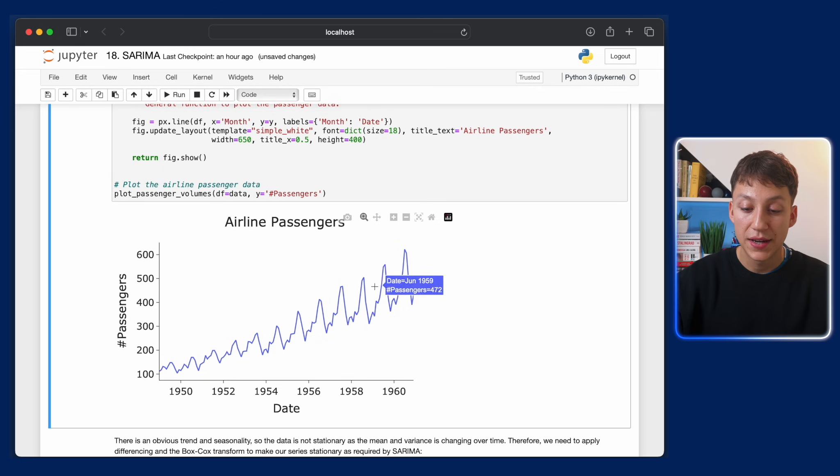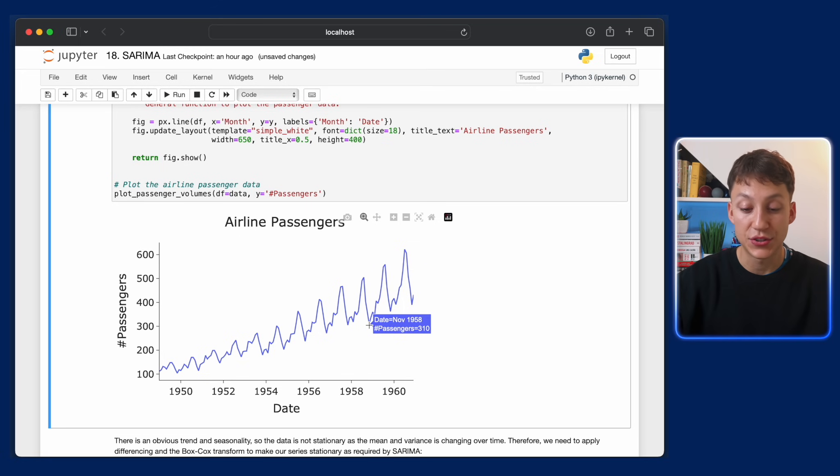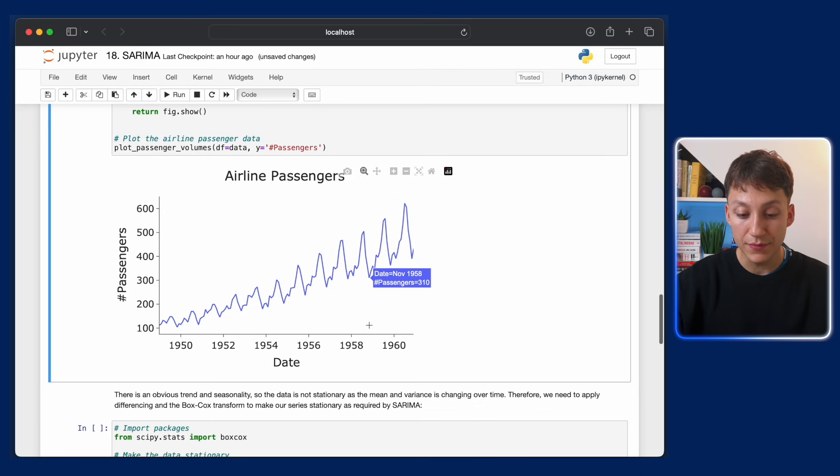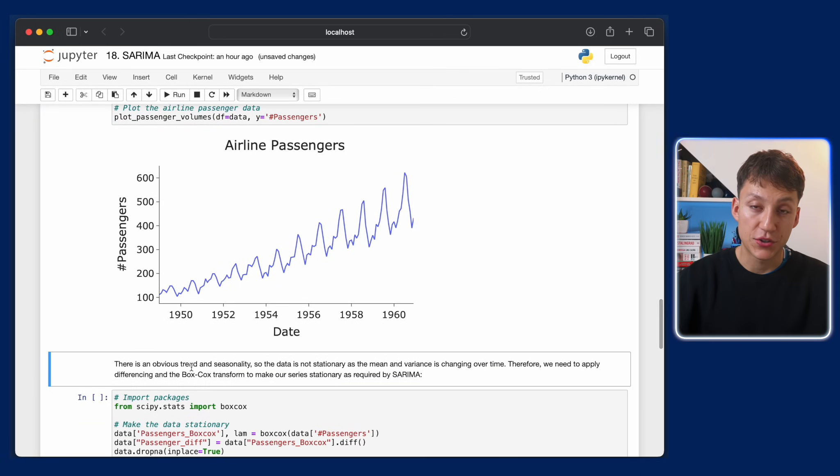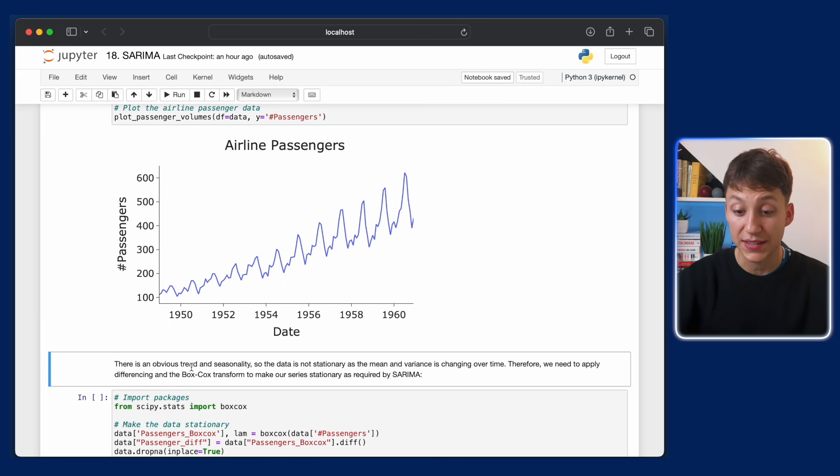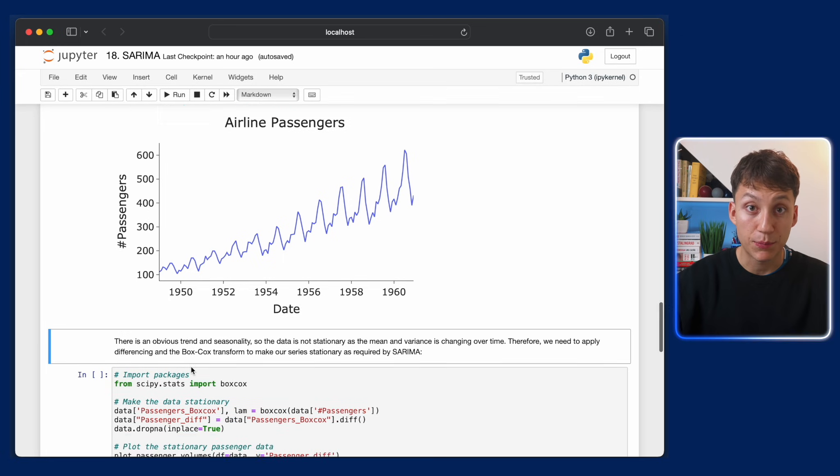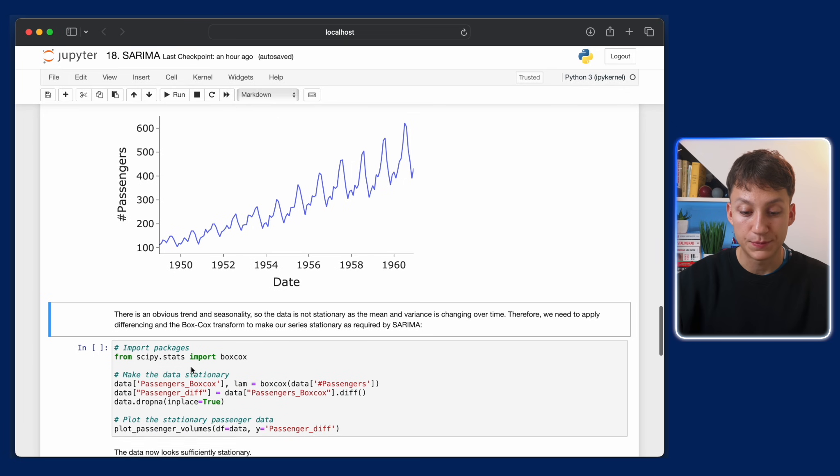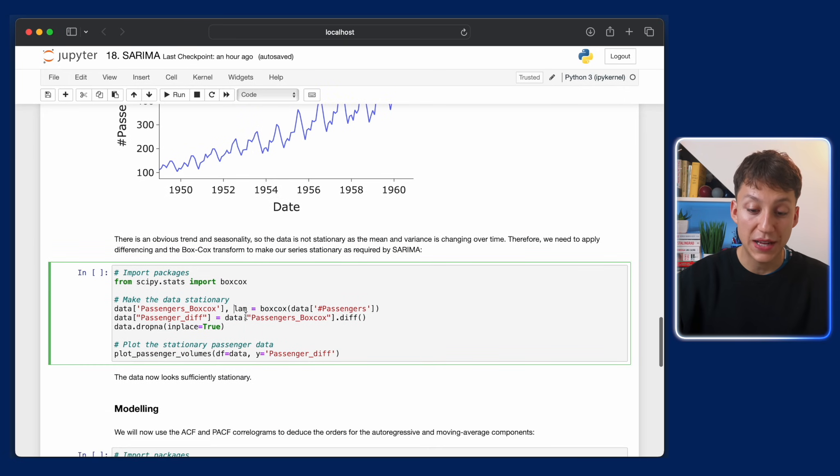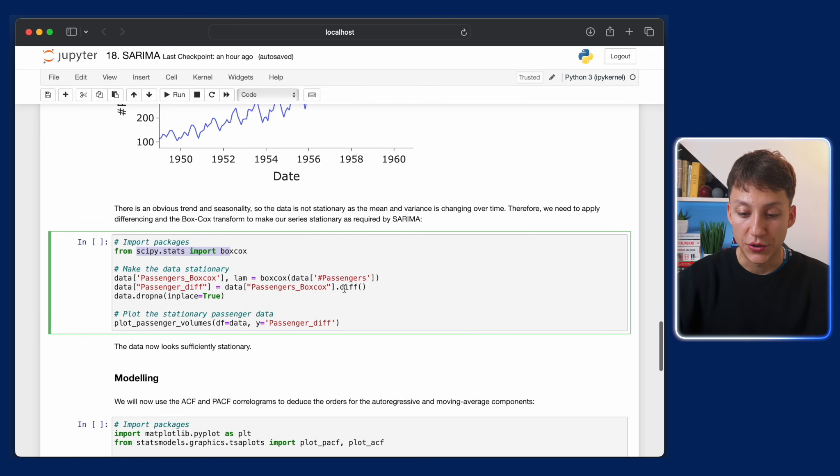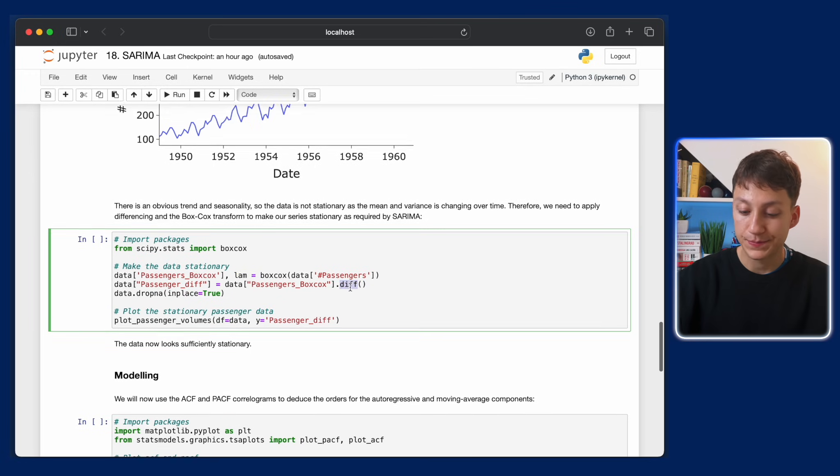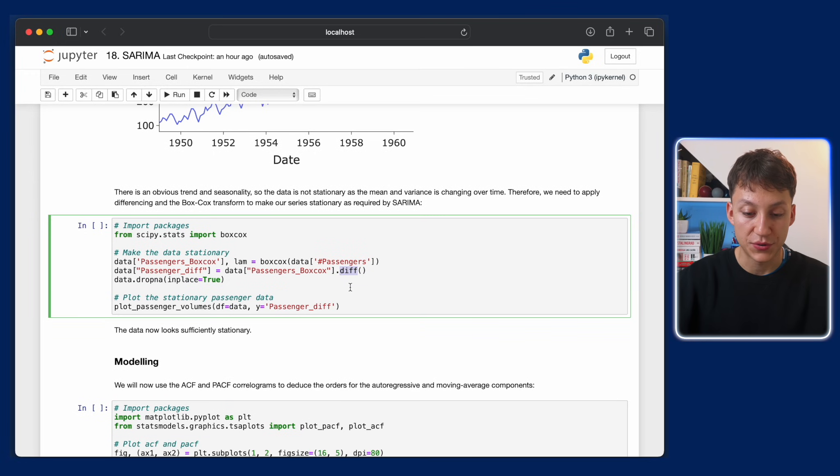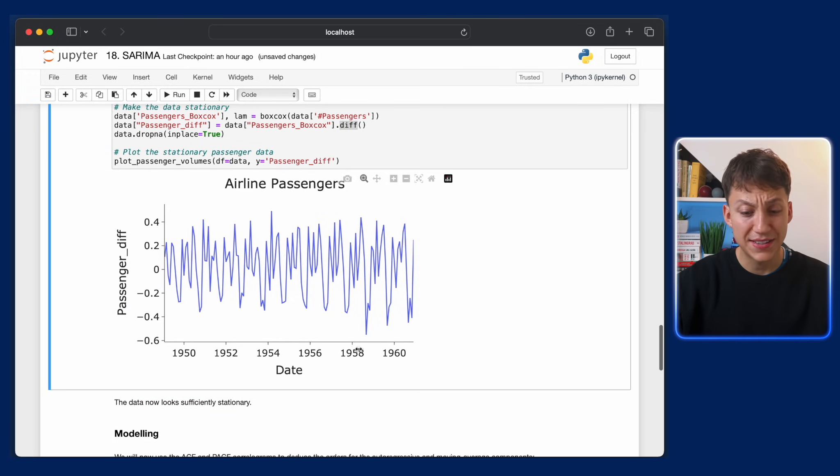Now, like I said, there's an obvious trend and obvious seasonality. Therefore, the data is not stationary because the mean is increasing and the variance is increasing through time. So we need to apply differencing and the Box-Cox transform. The way we do that is we call the Box-Cox function from scipy.stats. That's simple. And then all we do is the .diff method in pandas. Again, very simple. And we plot the resulting series.